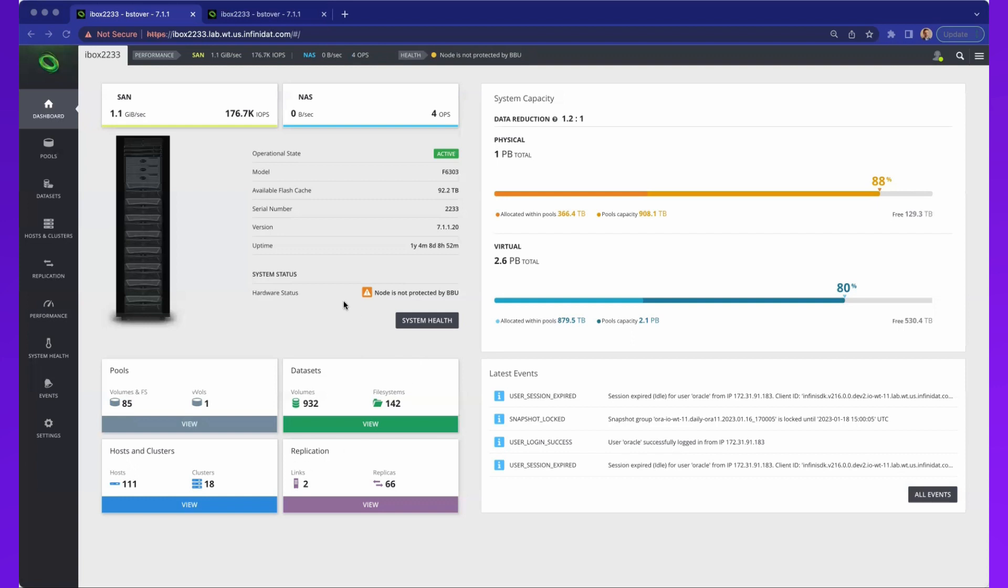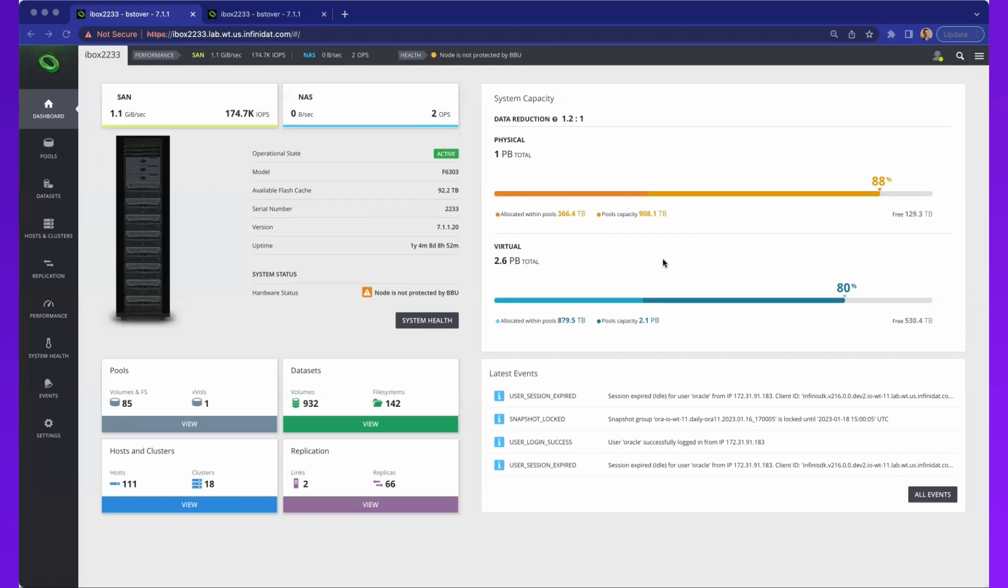When you see this screen, this is the Infinibox dashboard. The top of the screen is the status and health bar that will remain no matter where you are viewing the system. On the left, you'll see how you configure the system with the navigation pane. In the middle is the dashboard, which gives you the system configuration overview at this moment in time. You can see the capacity.